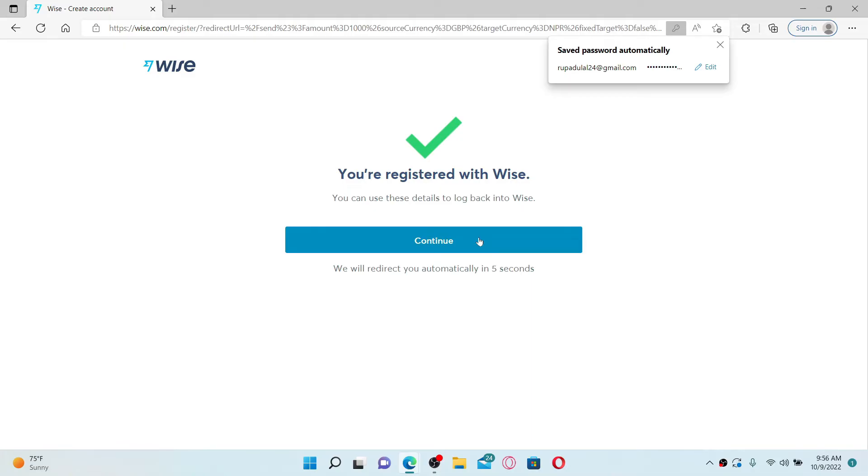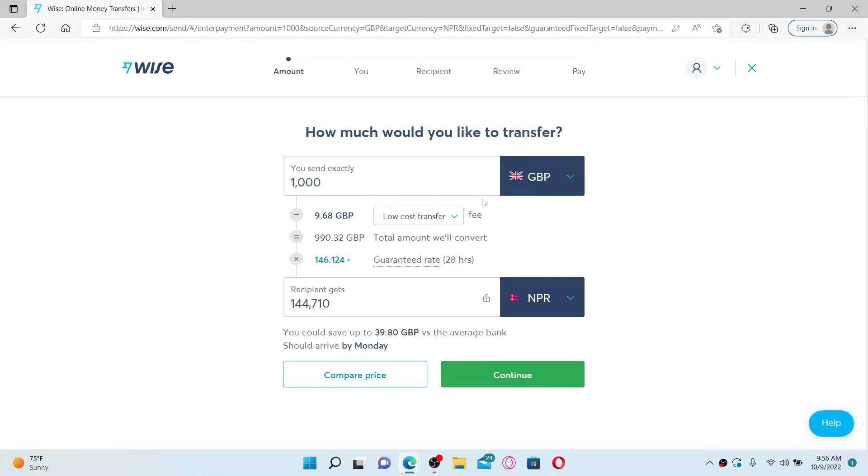Once you're done with the registration process, you'll see this message pop up and you'll be redirected to this page. Now you can easily send and receive money internationally using a bank account, wire transfer, debit or credit card, international SWIFT network, and so much more.